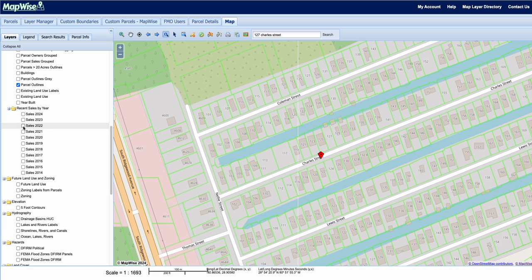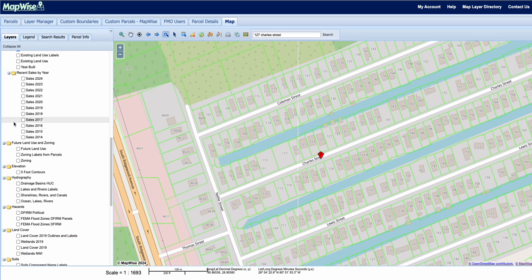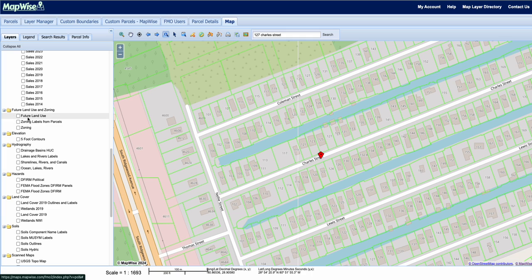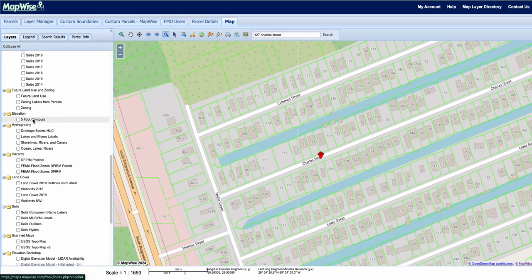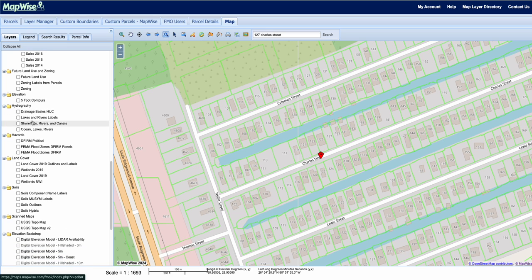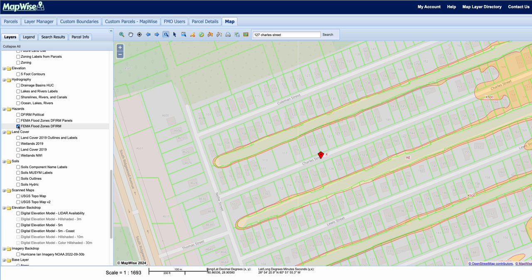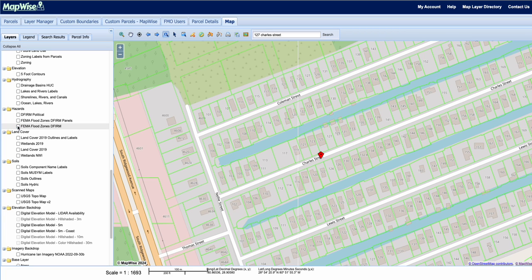You can click on any of these parcels to view them — really useful for property appraisers. You also have future land use and zoning labels right on the map, elevation, contours, hydrography, and FEMA flood zone maps. Clicking on the FEMA layer will populate a flood zone map for you.